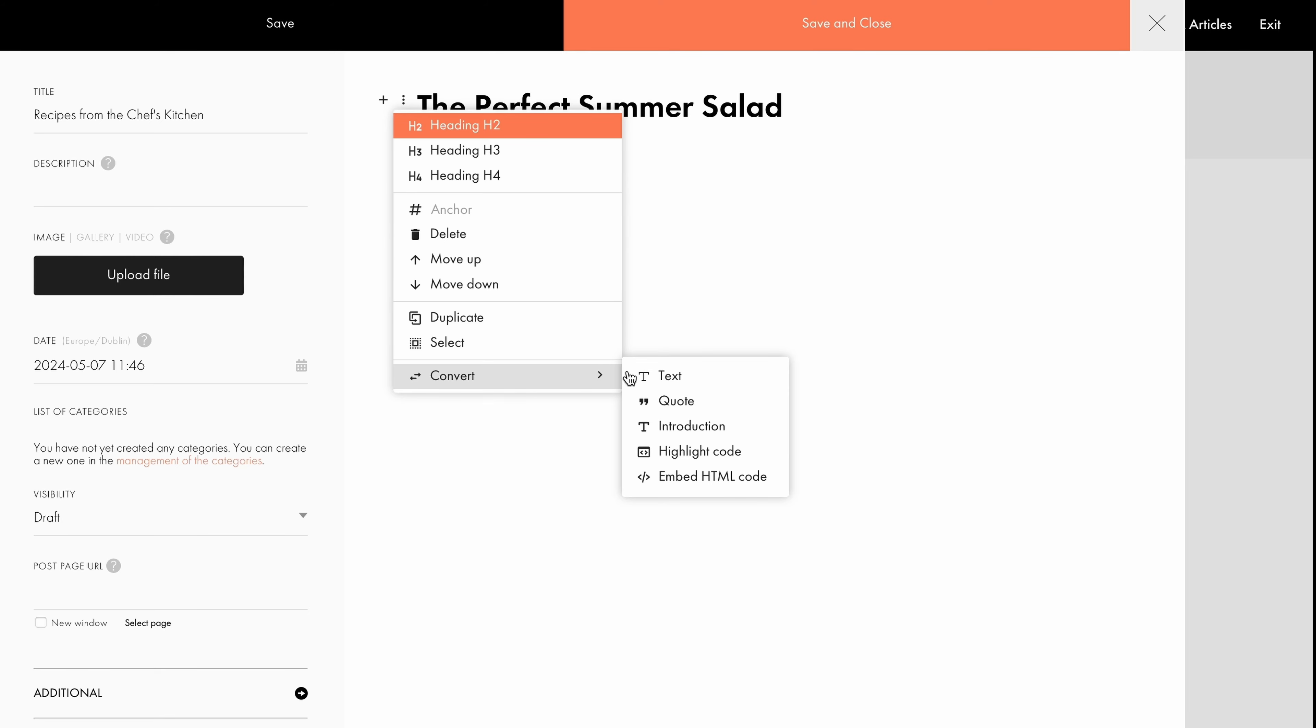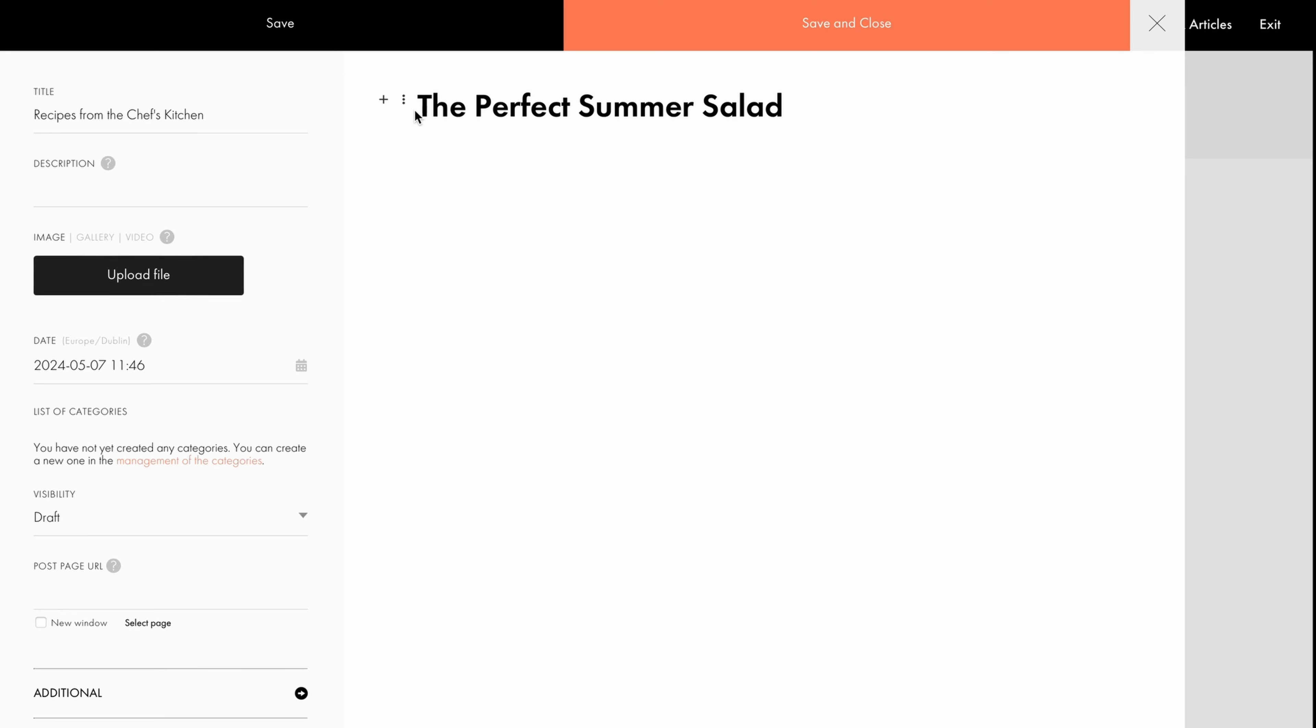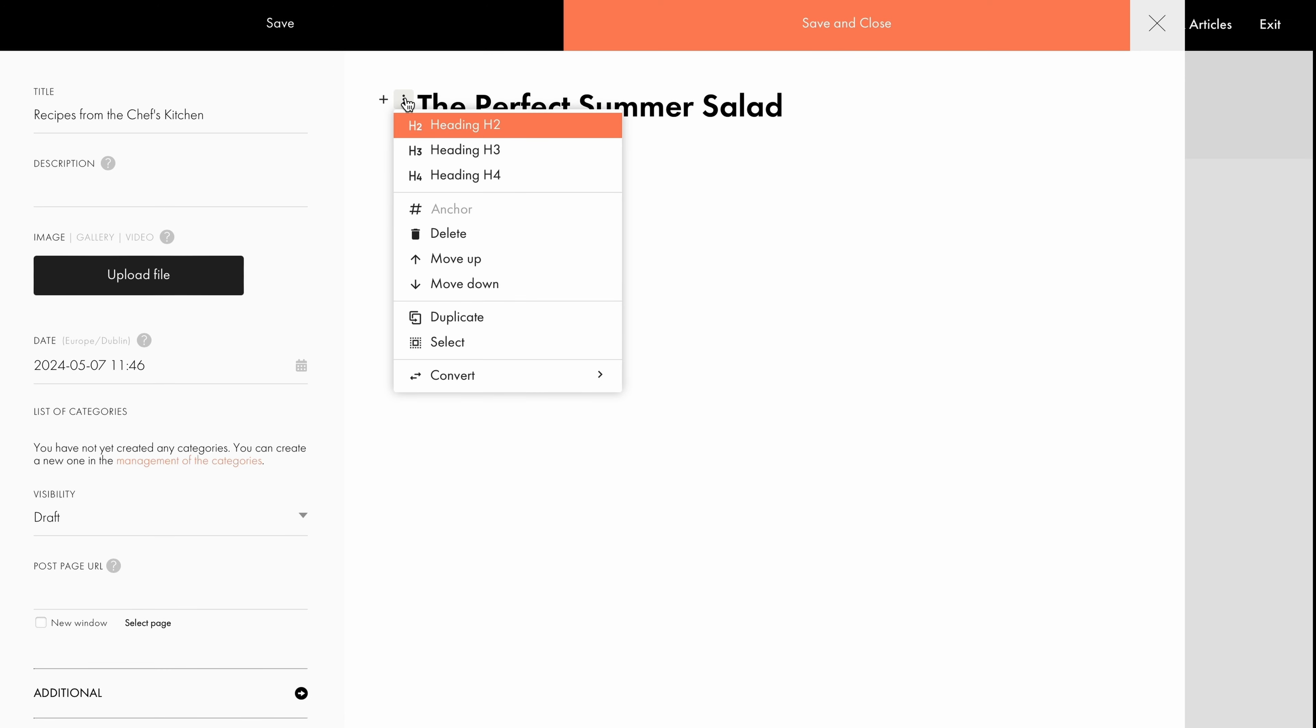For example, from a heading to body text or to a quote. Each type of content has its own set of settings. For instance, for headings, you can change the header tag from H2 to H3, or H4.